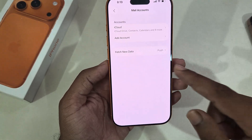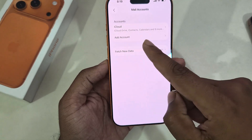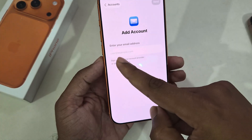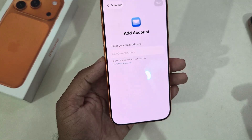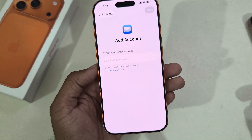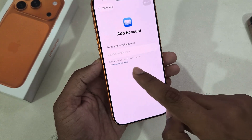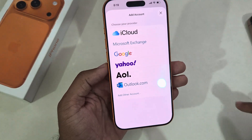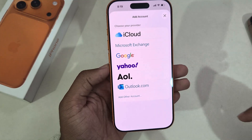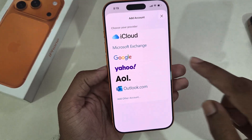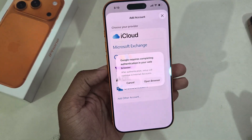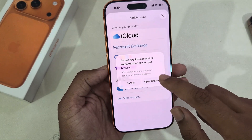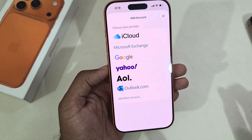Go to Mail Accounts and you can see the Add Account option. Go to Add Account. Now you can enter your email address or choose from a list depending on which account you want to add — for example, a Gmail account.